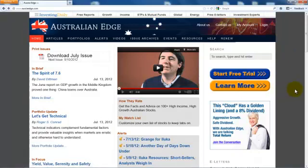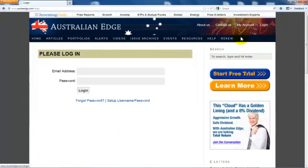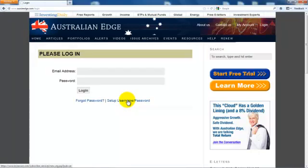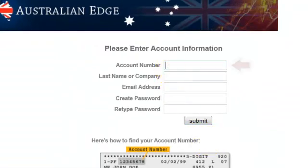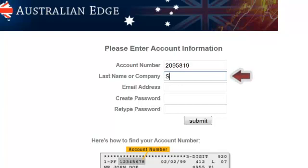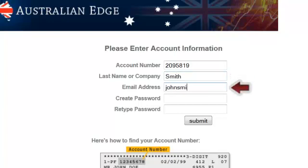For starters, let's make sure you have access to the site. Click on the Login link, then click on the Setup Username Password link. Enter your account number from an email we sent you or from the address label of something you received from us through the mail. Enter your last name and the email address you'd like to be associated with this account.